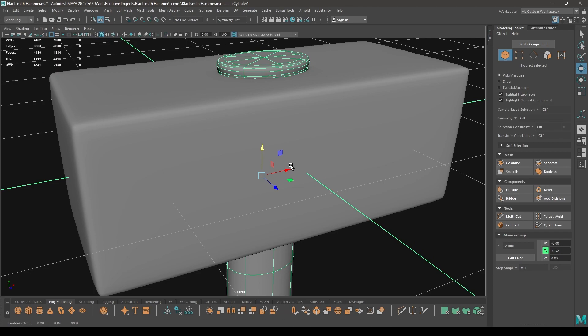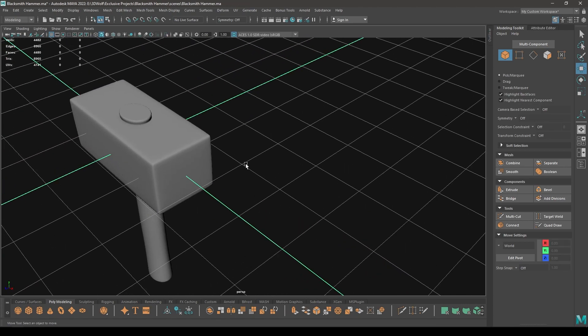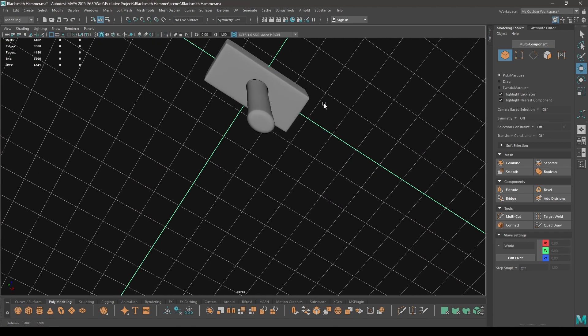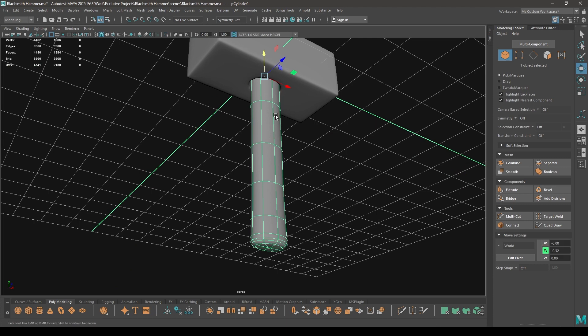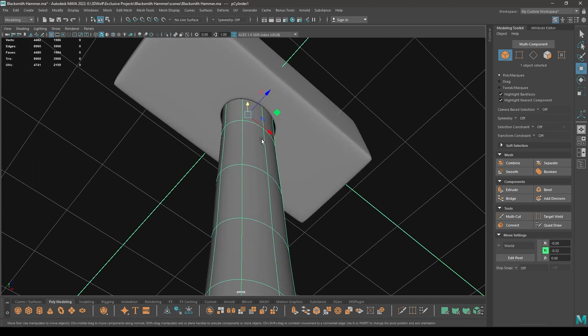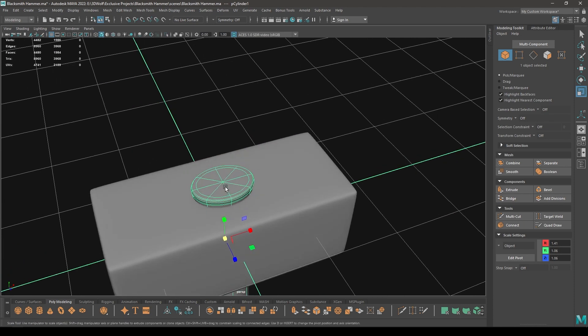So the base mesh looks good. Maybe we can scale it a little bit, like this.